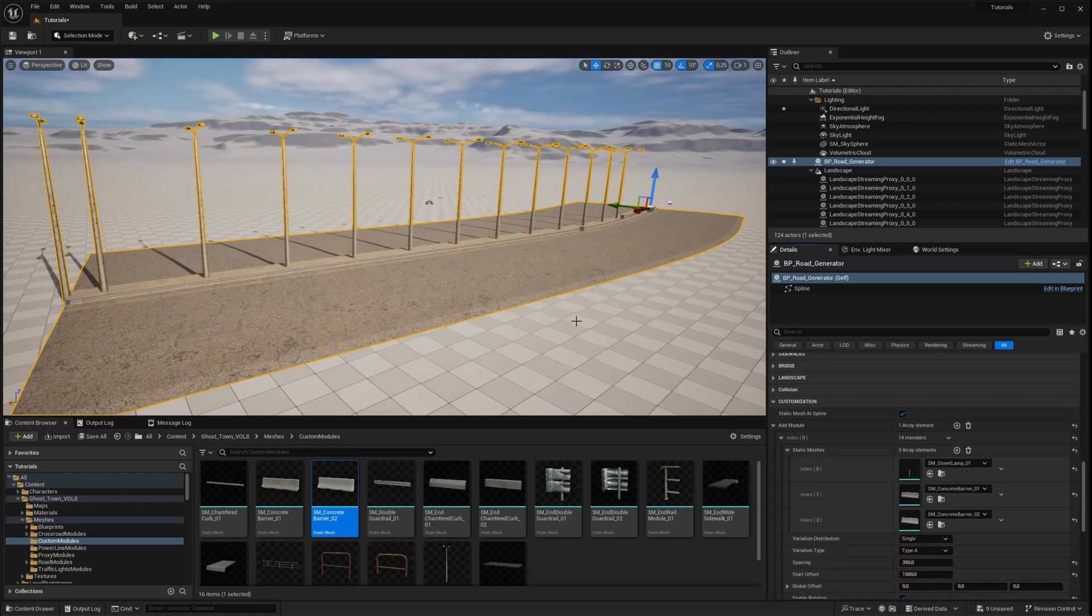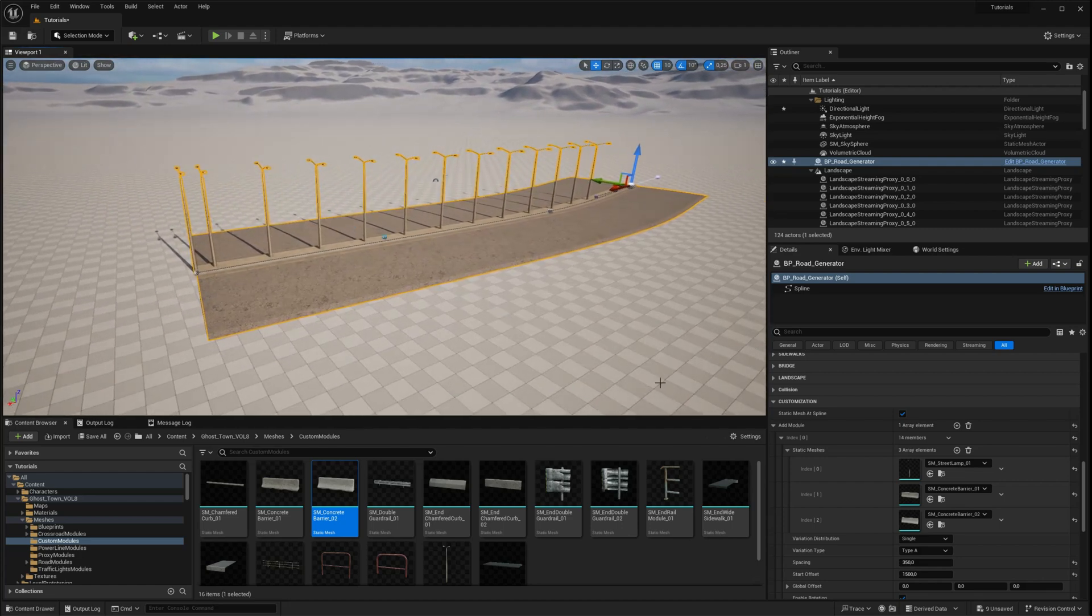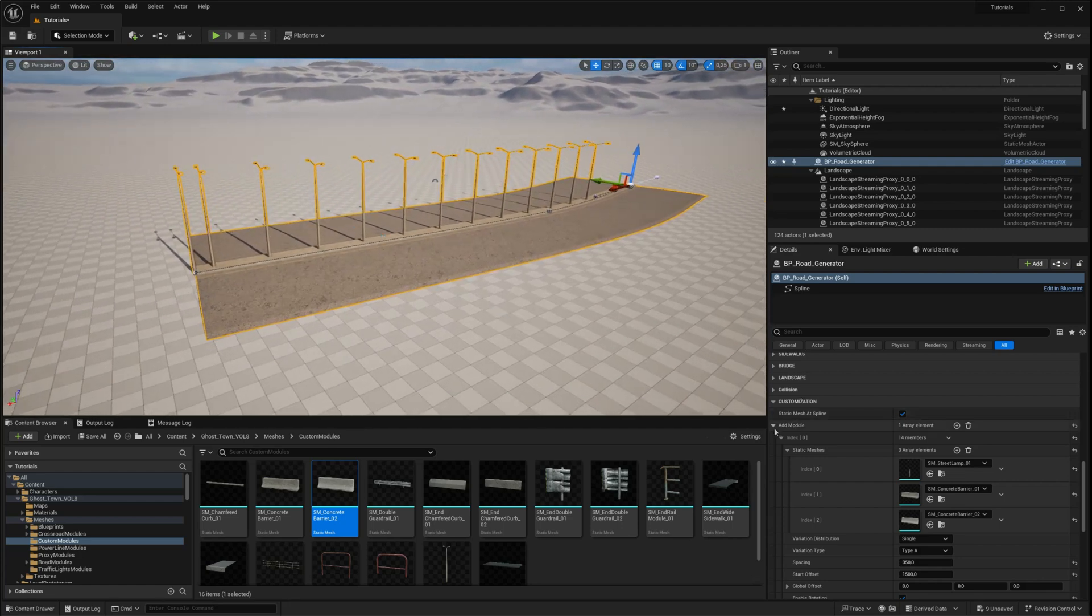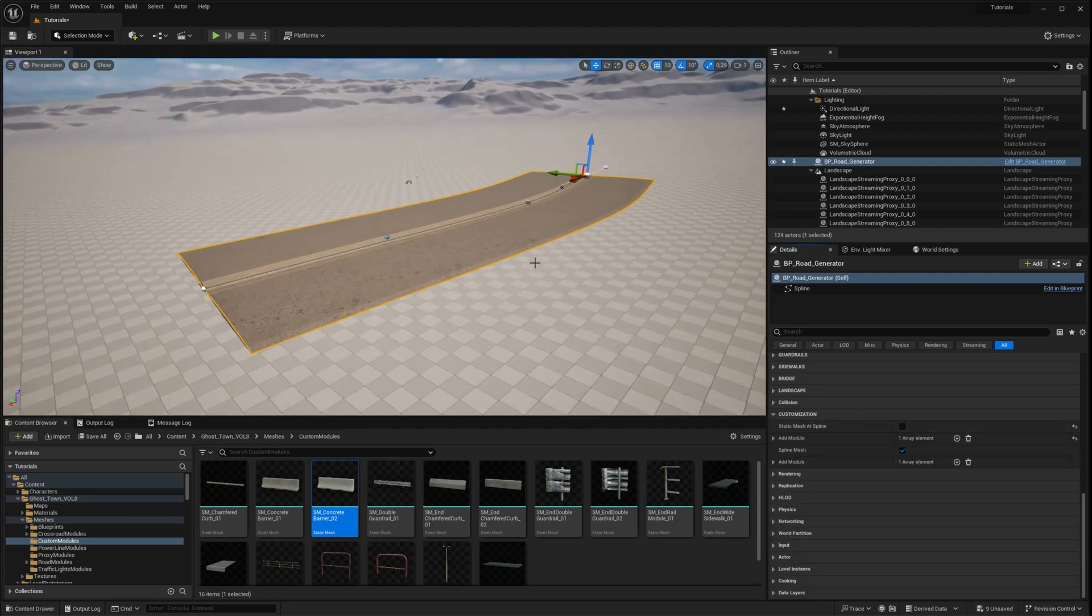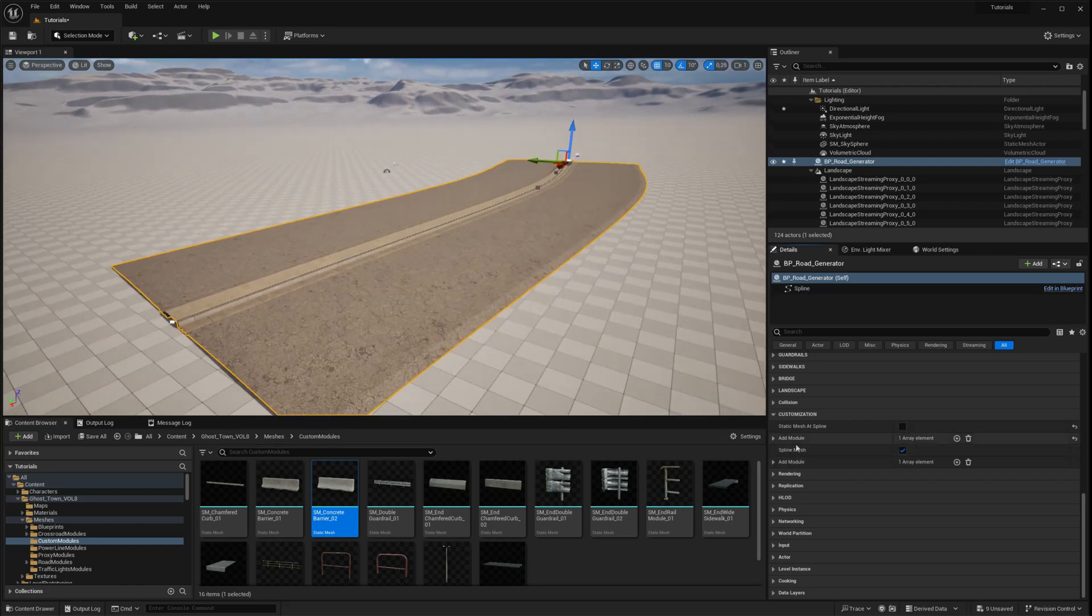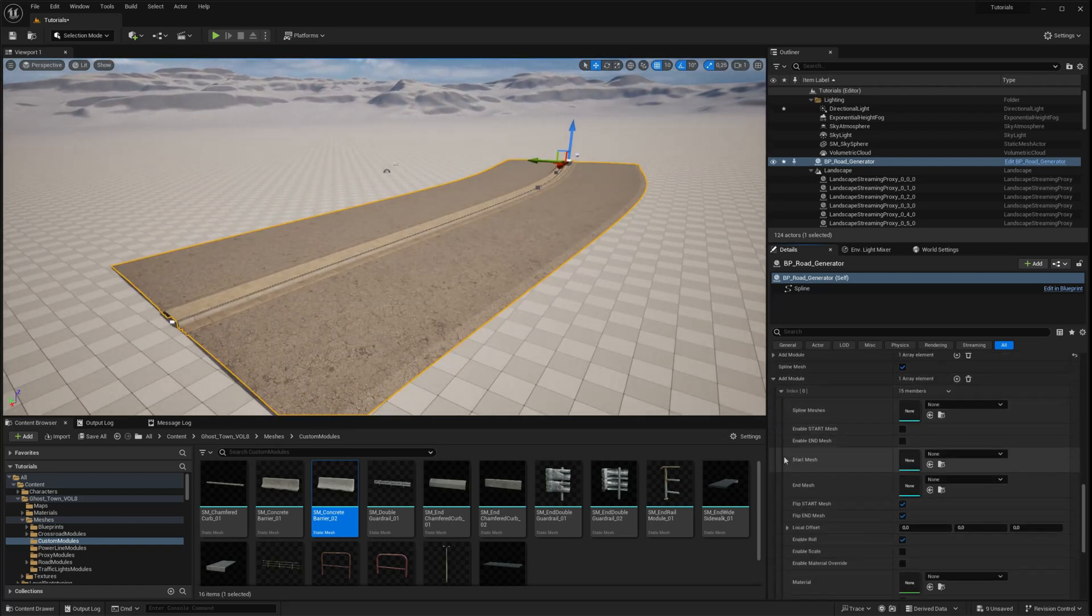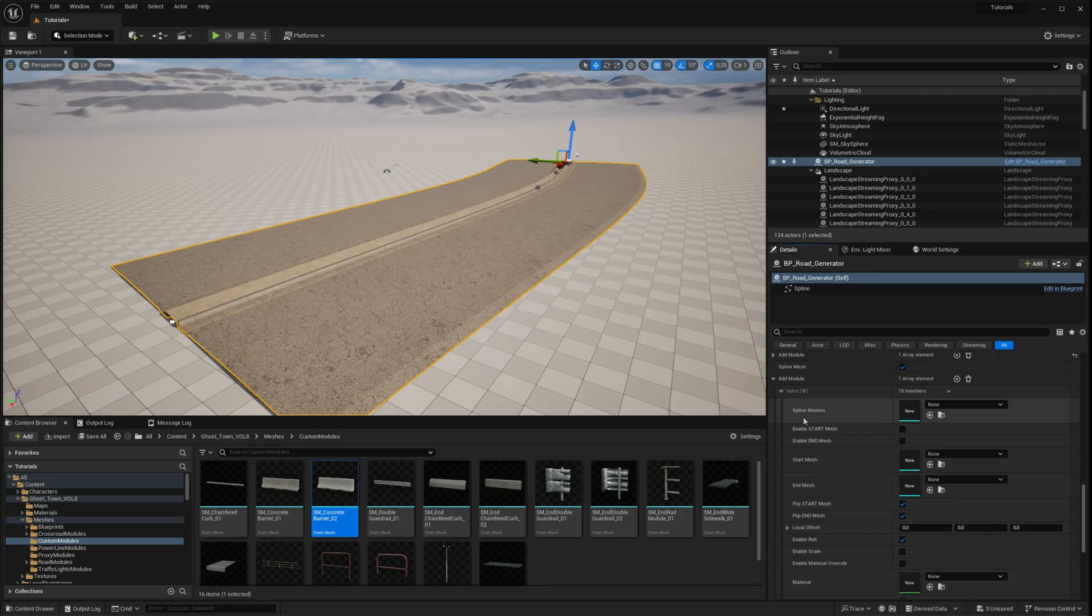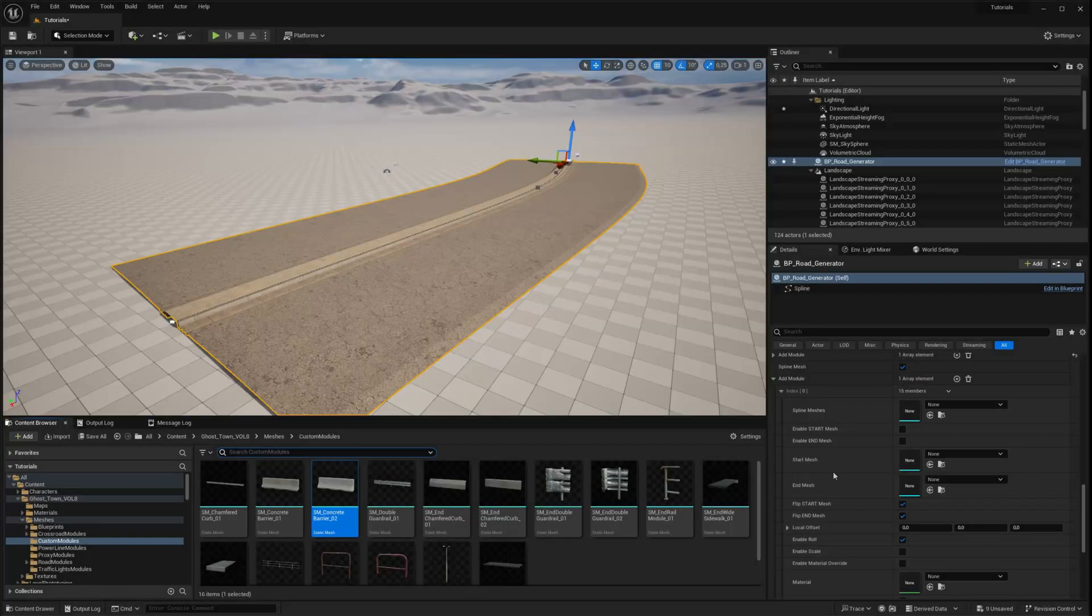You can easily turn on or off all the modules added to the array by toggling the static mesh and spline option in the customization settings. Now, let's move on to the second module, called spline mesh. Here, you'll find three arrays for static mesh elements.